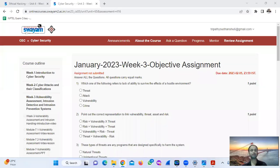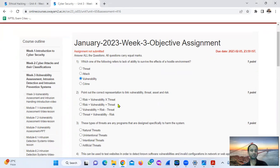I am looking at a cybersecurity Level 3 objective assignment. Question number 1: which one of the following refers to lack of ability to survive the effects of a coastal environment? That is option number C — Vulnerability.